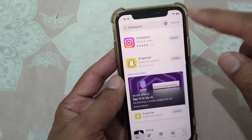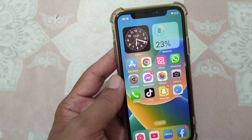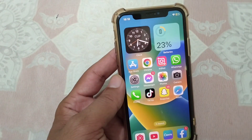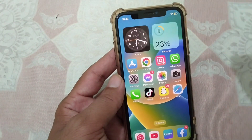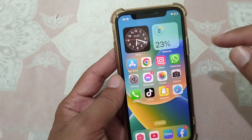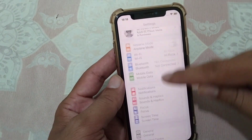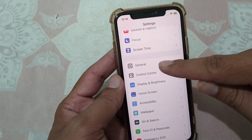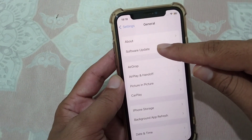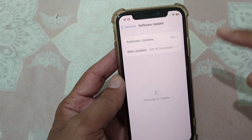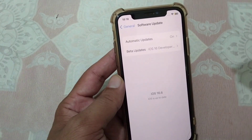The next solution is that you will have to update your software on your device. Open Settings, scroll down, tap on General, then tap on Software Update. From here you will have to update your software to fix this problem.